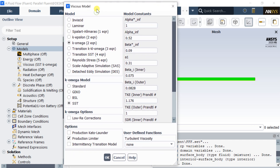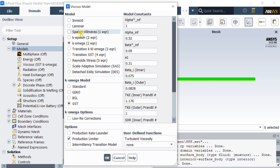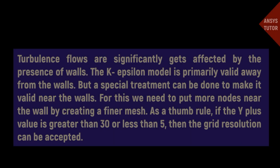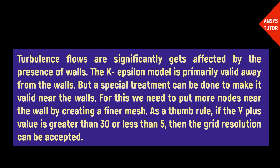Select the k-epsilon turbulence model and the Enhanced Wall Function option. Turbulent flows are significantly affected by the presence of walls. The k-epsilon model is primarily valid away from the walls.